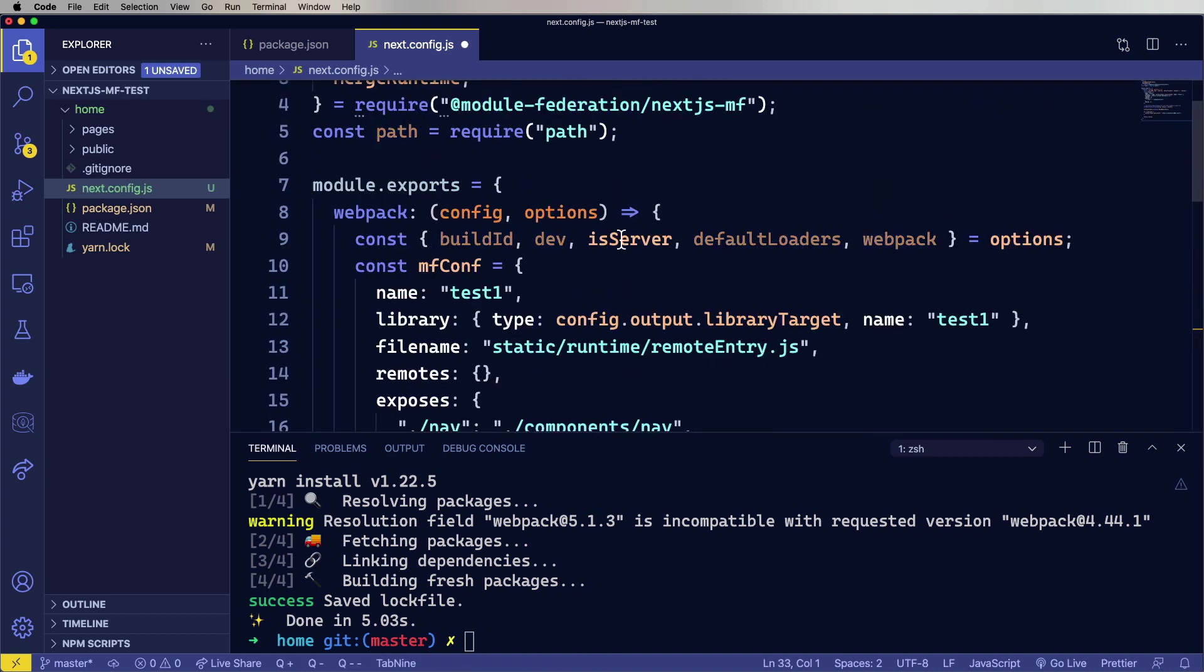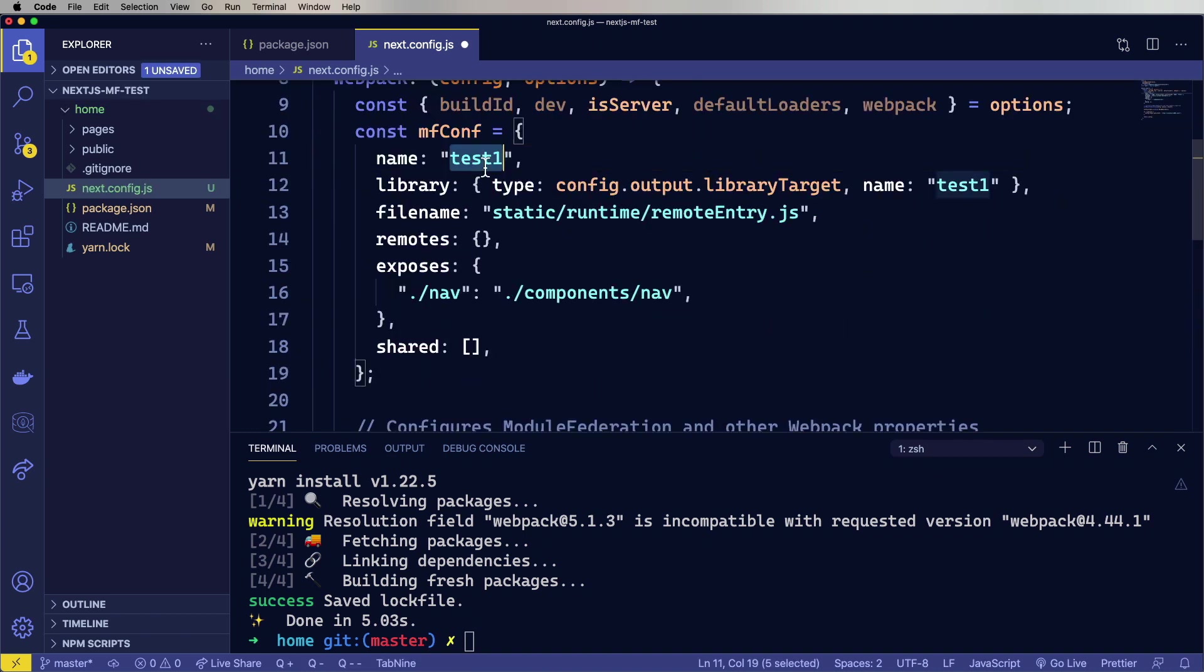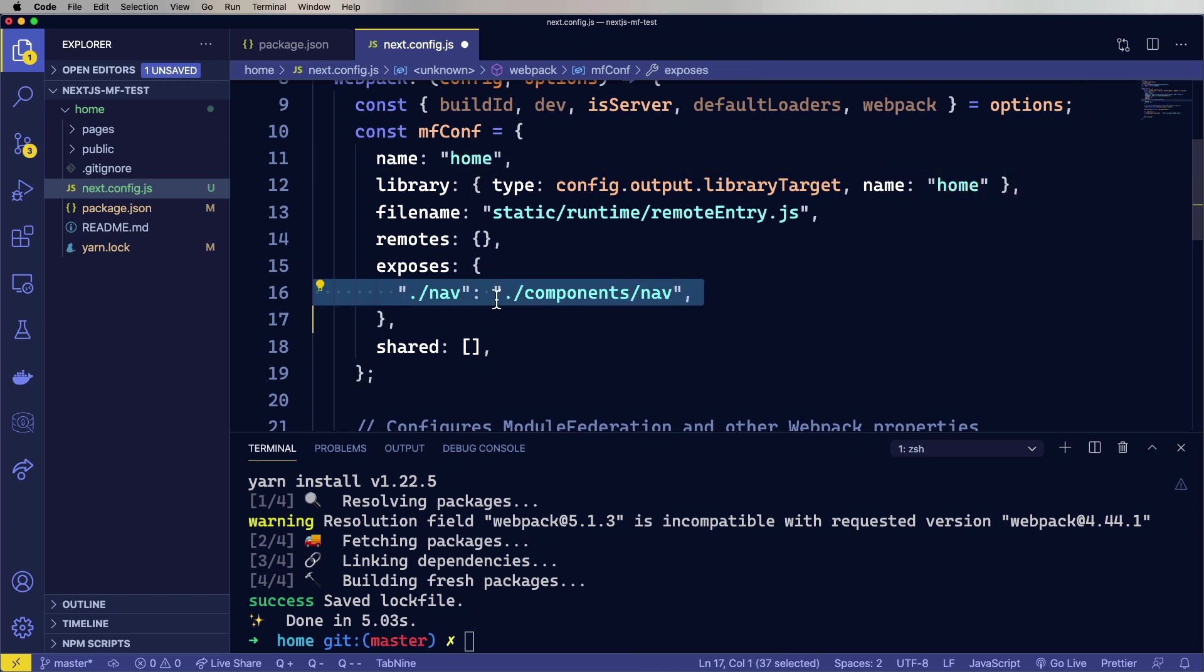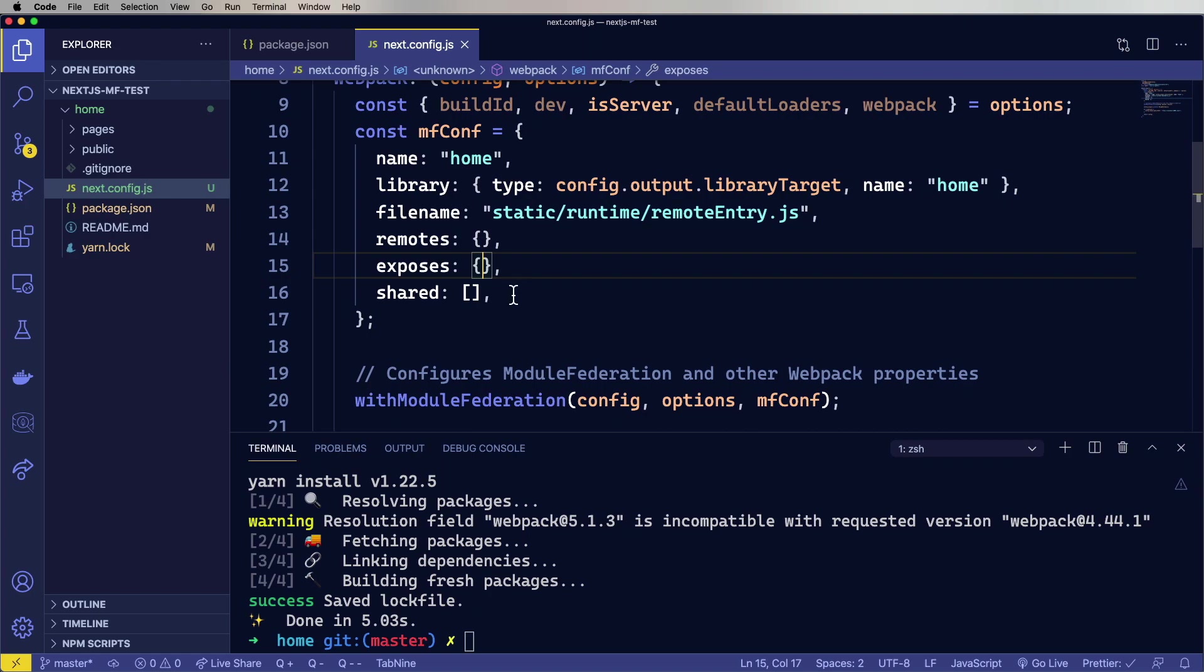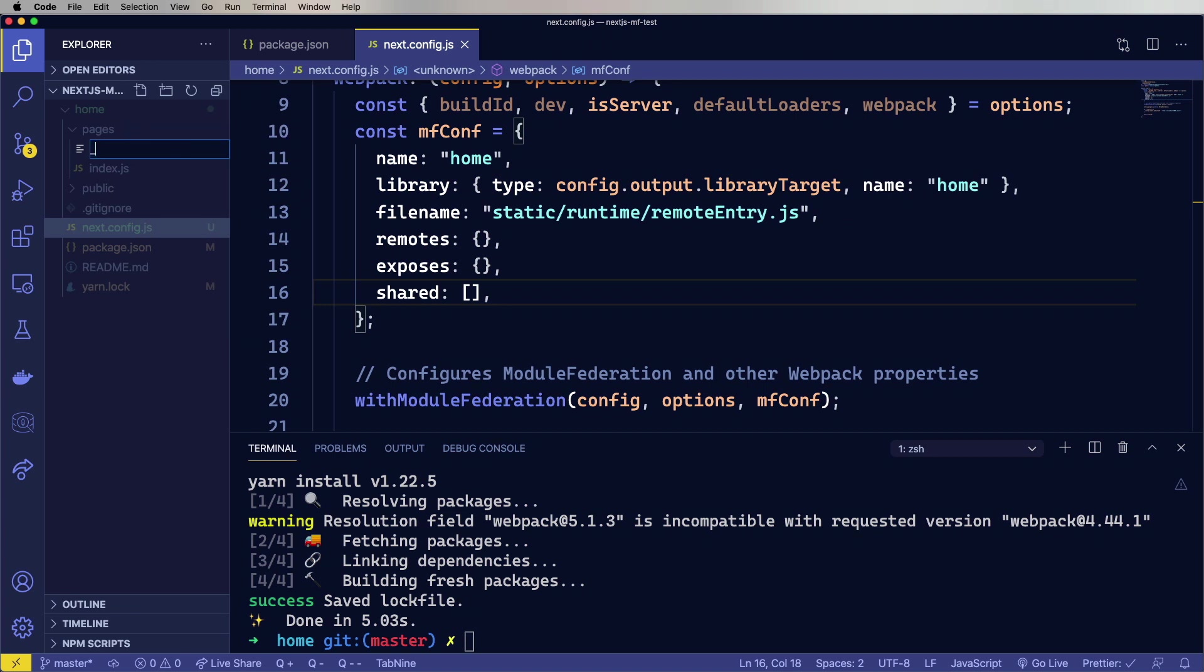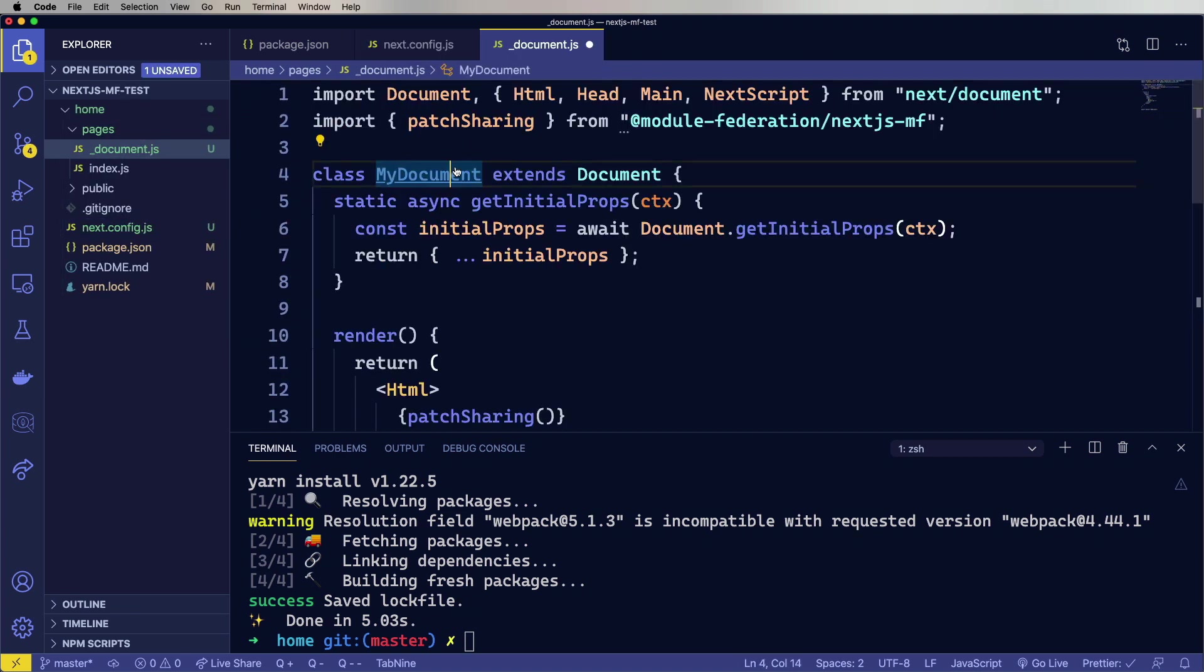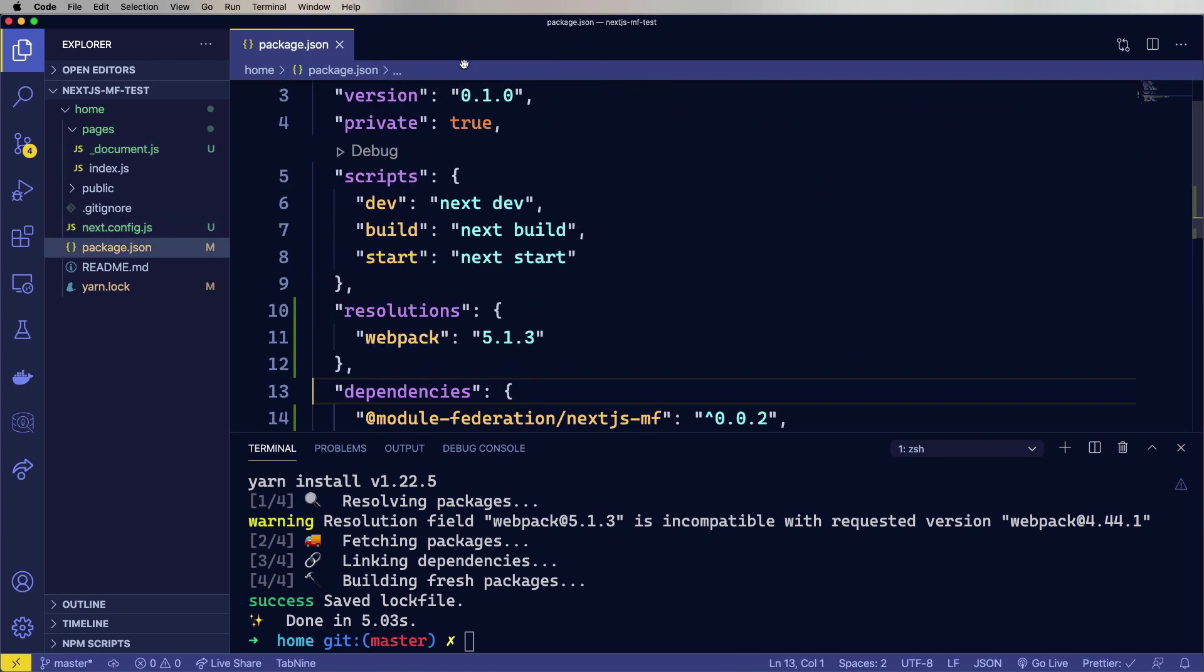Now we've got to go and create two files. The first is Next.config.js, and there's two options on this. You can do a remote version or a consumer version. The remote version is the one that exposes components, and the consumer version is the one that consumes components. So because home is going to expose a nav, we're going to use the remote version. Let's take a look and see if there's anything we need to change. So we need to change this from test one to home. And for the moment, we're just going to get rid of this nav from components.